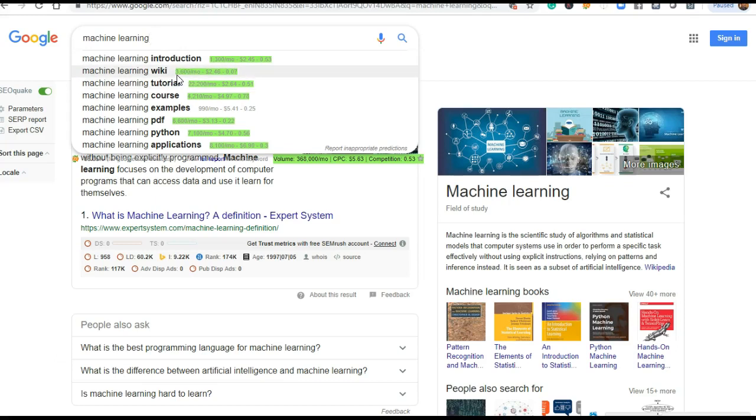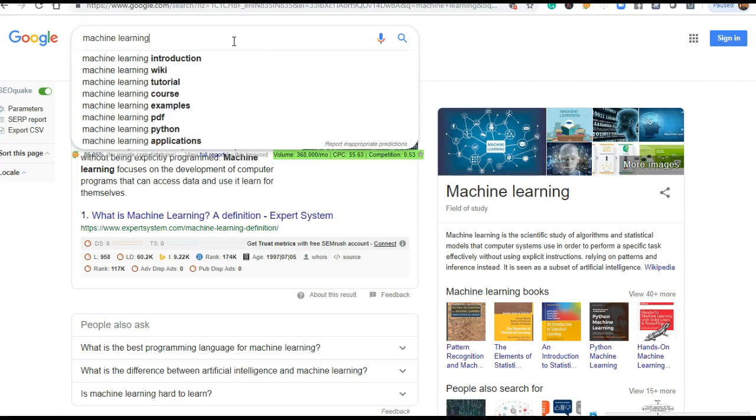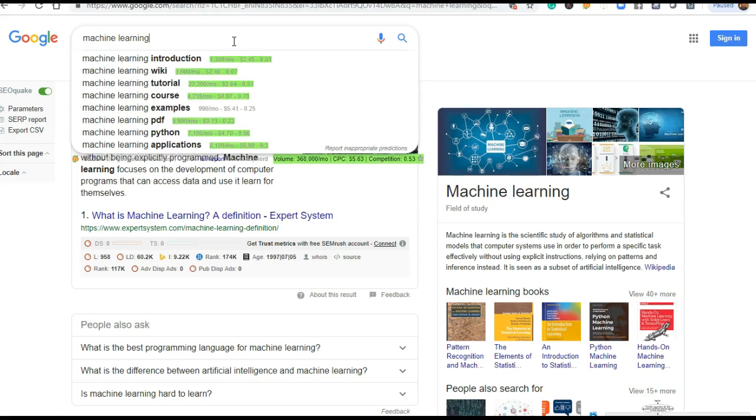CPC is the click per charges. There is a publisher who advertises something related to machine learning through Google. Google takes the charges of that advertisement. When one clicks that advertisement where machine learning introduction is mentioned, Google charges the publisher. That is known as click per charges.